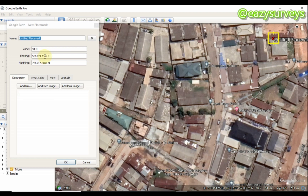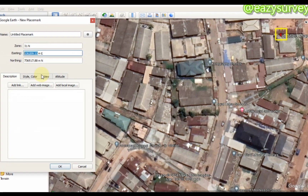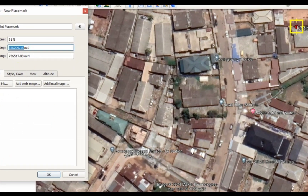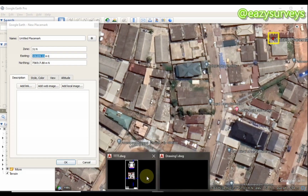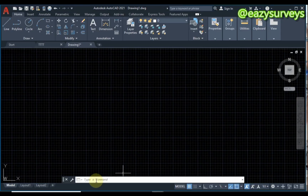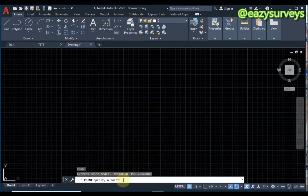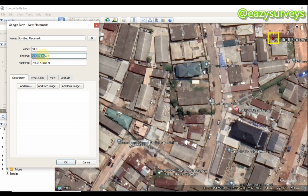Now I'm going to copy out these coordinates and plot them on AutoCAD as my set of control points. Copy the coordinates, then come to your AutoCAD work environment. Go to the command line, type 'PO', then click Enter. You are going to put the easting of the control point, then a comma, and then enter the northing of the control point.